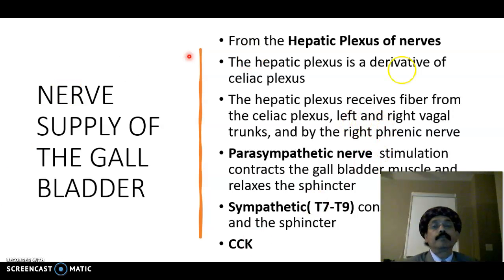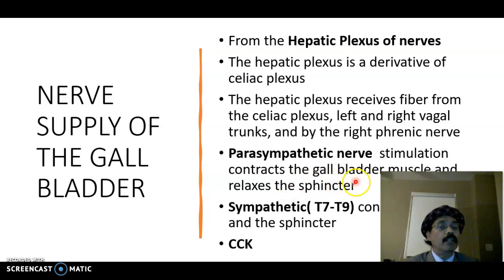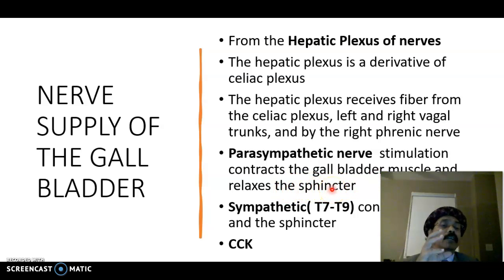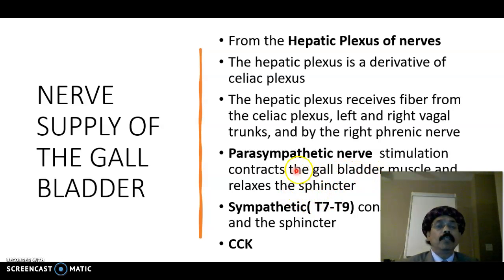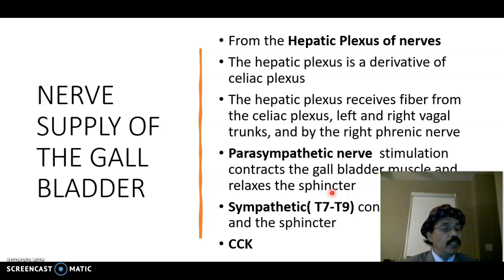The right phrenic nerve contributes to the hepatic plexus and enters from the thorax through the vena caval opening of the diaphragm. Parasympathetic nerve stimulation contracts the gallbladder muscle and relaxes the sphincter, so bile flows down through the cystic duct, then to the common bile duct, and ultimately to the second part of the duodenum, where the sphincter of Oddi — the hepatopancreatic sphincter — is opened.